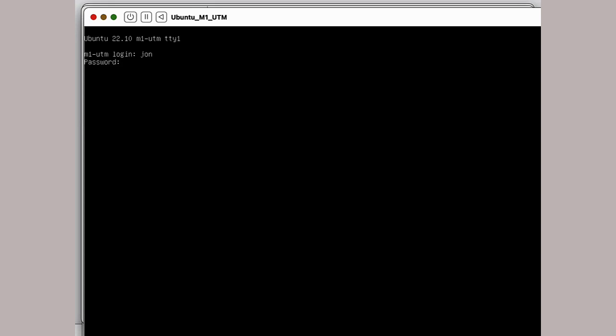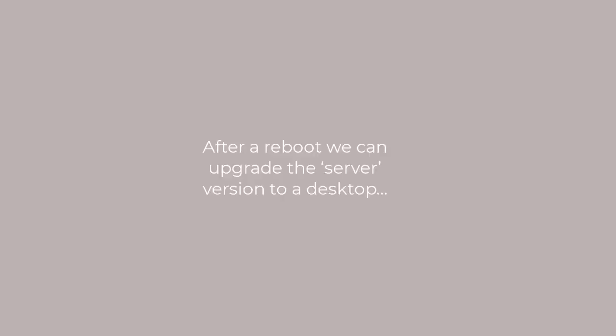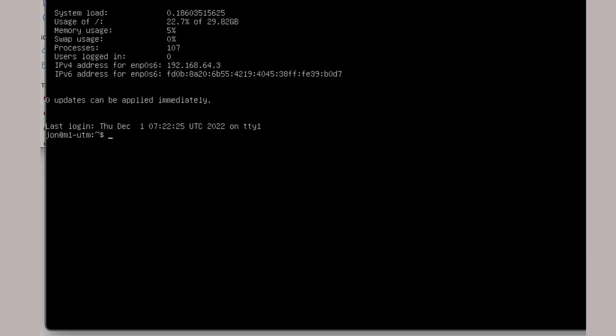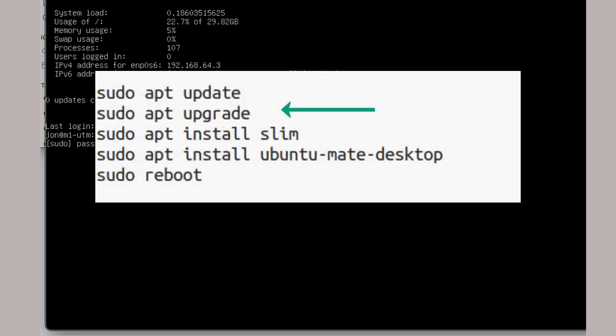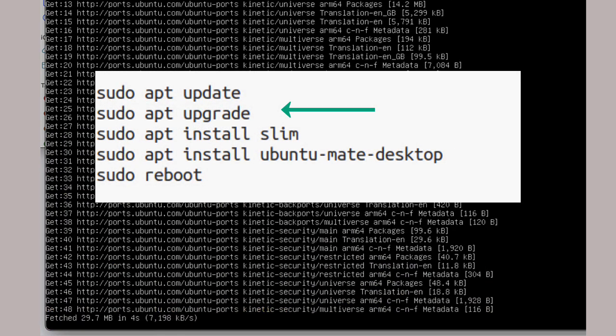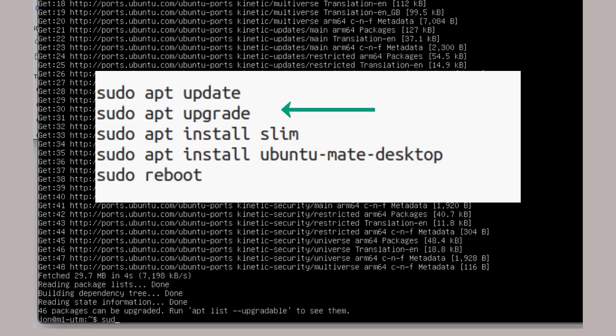And you're greeted by a login. Type in your new username and the password and it will display a summary of the system. Now it's a good time to reboot. Our first task is to issue a few commands to make sure that Ubuntu is fully up-to-date. Just follow the prompts shown on the screen. This will chatter for some time as it downloads and installs stuff.